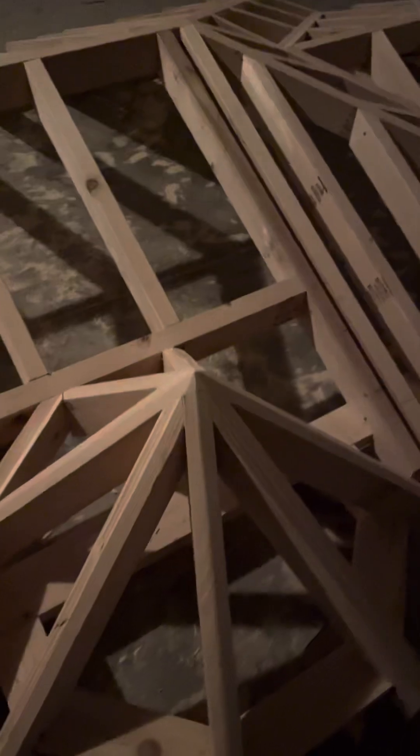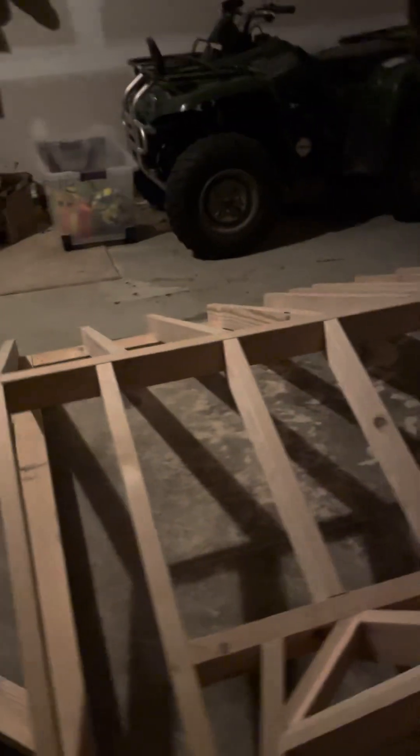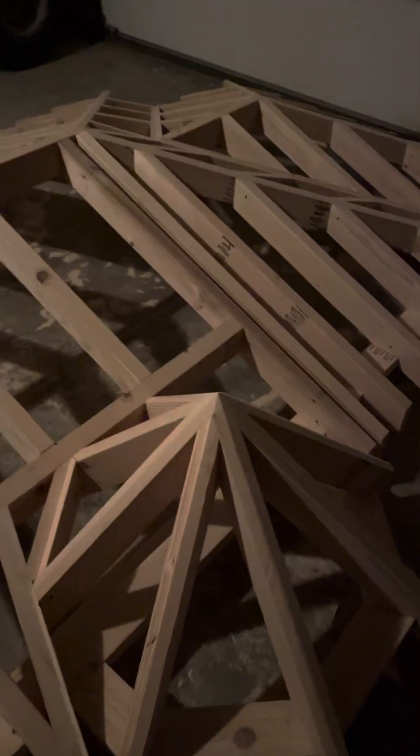So anyways, guys, I hope that was helpful. I'm running out of light in here. So hit me up with messages if you guys have any questions.